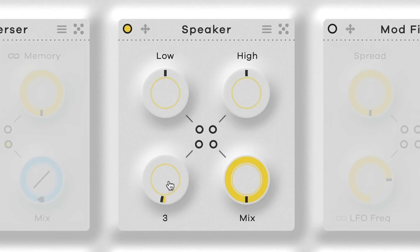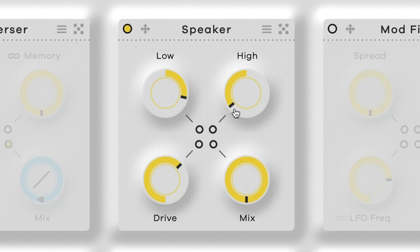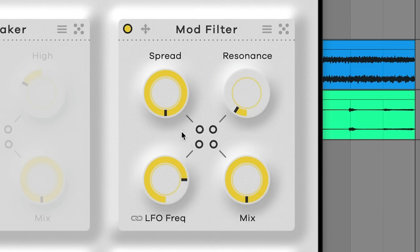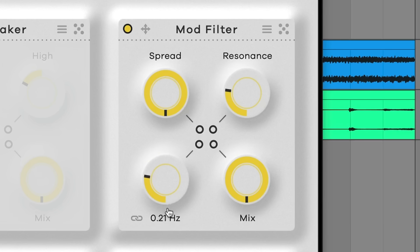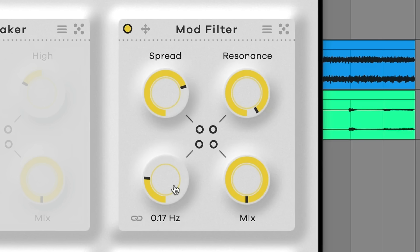We've got a speaker simulator — lots of flavors for those times where you want something to sound like it's coming through a cheaper speaker. Mod filter is an octuple filter bank. It's basically like a weird EQ and does something kind of like a phaser, but a little less obvious — though you can make it extreme in its own way. You can adjust how far apart the filter bands are spaced, adjust the resonance, and there's also an LFO where the motion comes from.